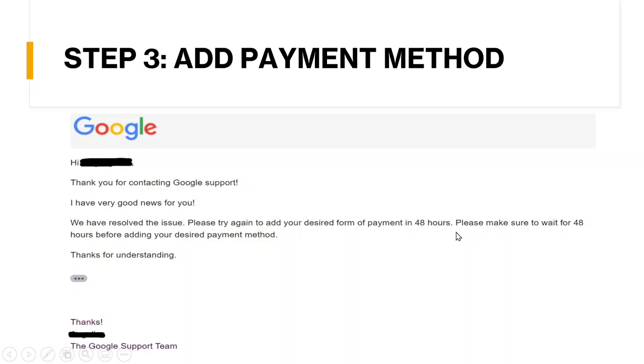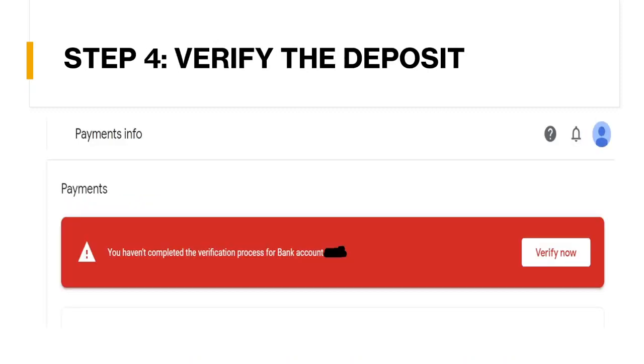So step three, add a payment method. So go to your Google AdSense account and go into the payment info and add your bank information and click save. So once you're done, they will come up this message. You haven't completed the verification process for bank account and click verify now.